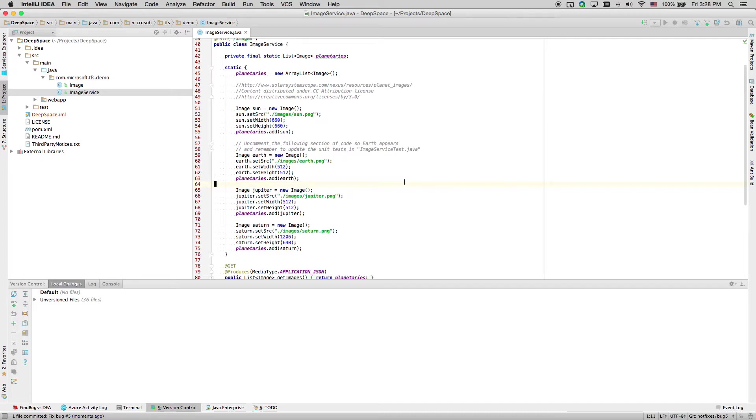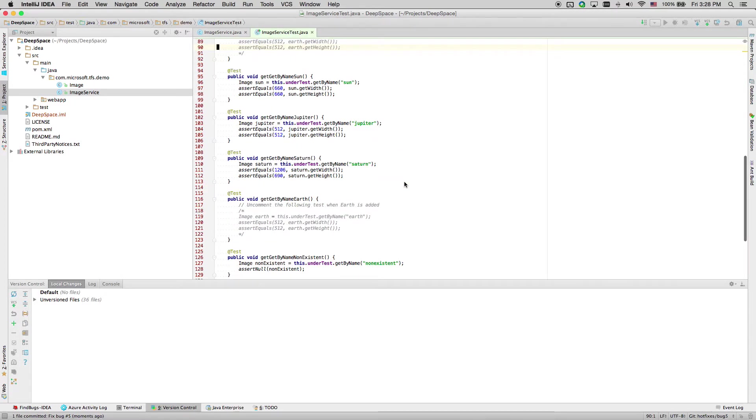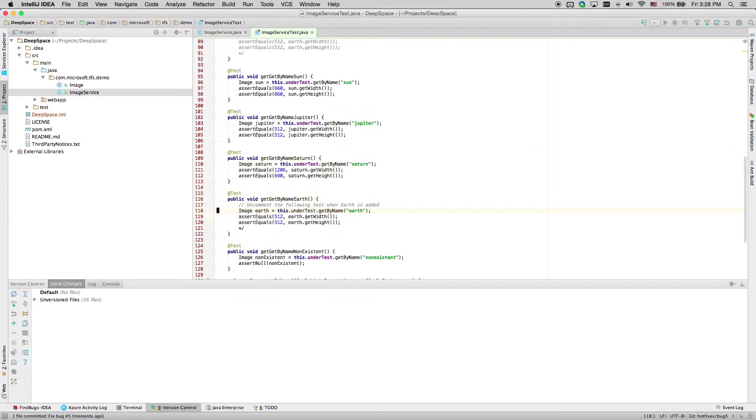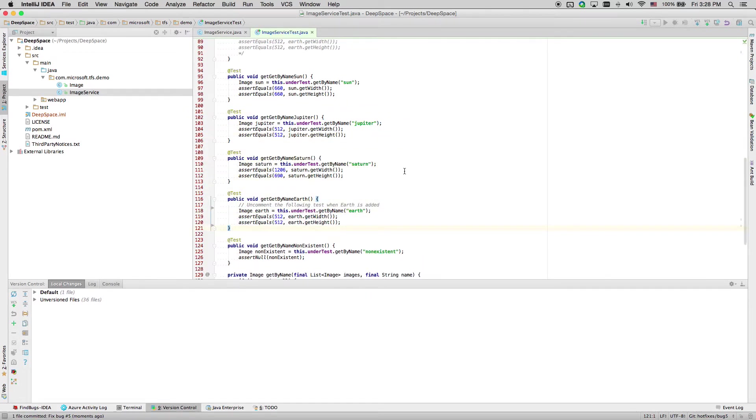Let's fix the unit test as well and check it in.